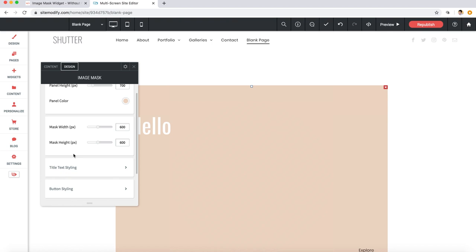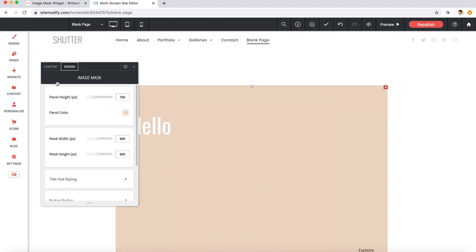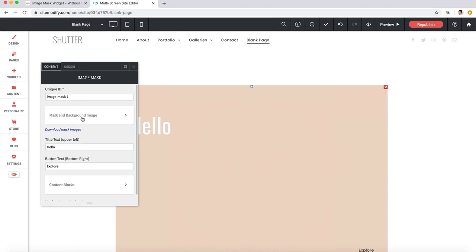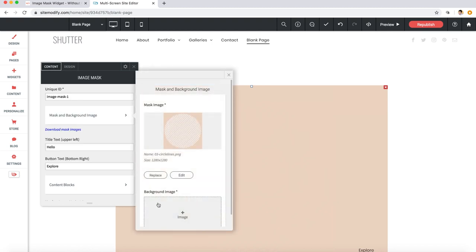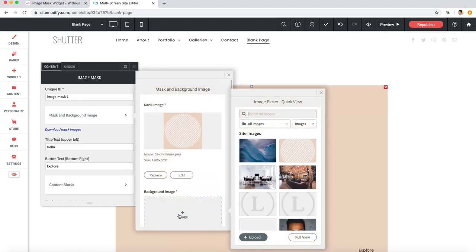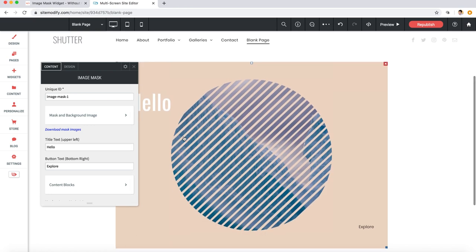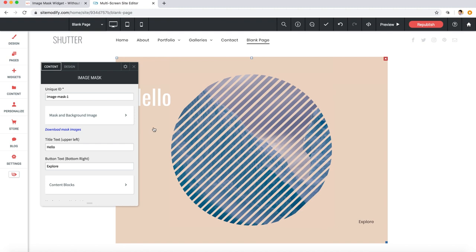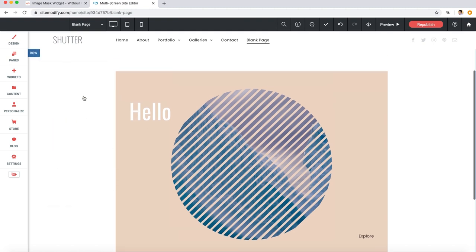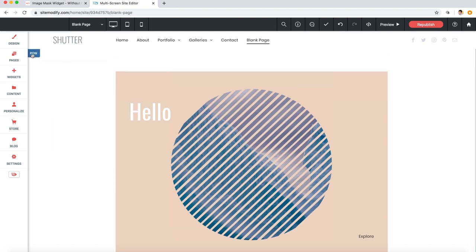So now let's go back to the mask and background image section and let's add a background image. I've already got one uploaded to my library here, so I'll select that one. Now nice. And this will probably look best if we set this entire row to full width.